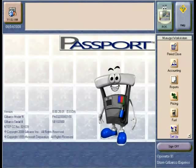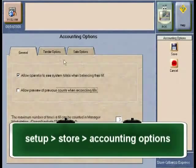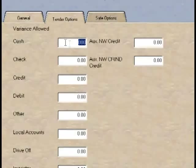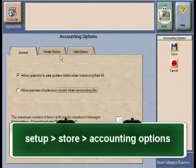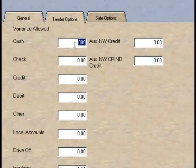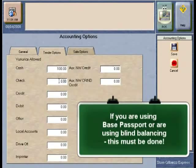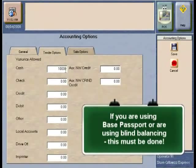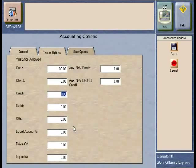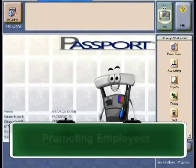If you are using blind balancing in your store, one thing to remember is that you need to set up the variances for your employees. This is done in the Setup Store application under the accounting options function. Under this, look under tender options and you will see all the tenders accepted at the store. We recommend you put an amount large enough to allow your cashiers to have some variance in their tills so that their till report will print when they close. The cash value can go up to $999.